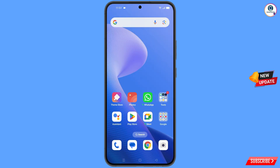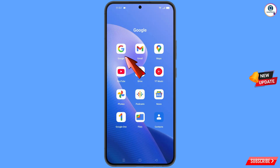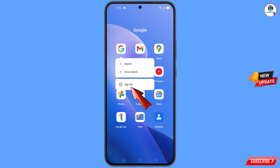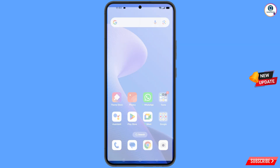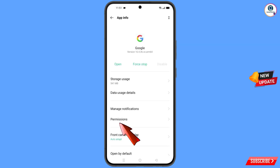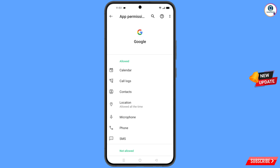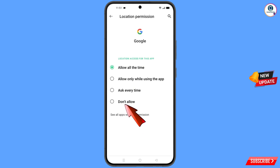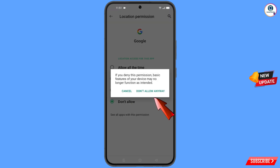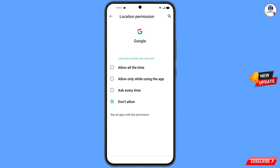First of all, you have to navigate to the Google app. Hold the Google app and tap on 'App Information', then tap on 'Permissions', tap on 'Location', tap on 'Don't Allow', and tap on 'Don't Allow Anyway'. Then minimize this.